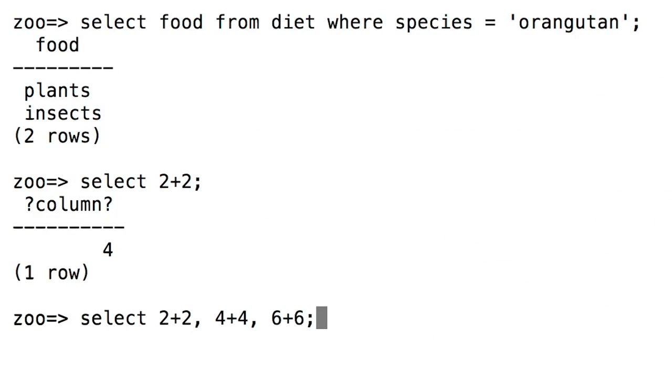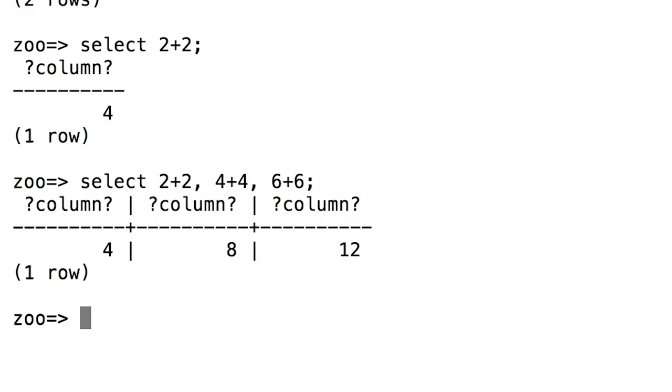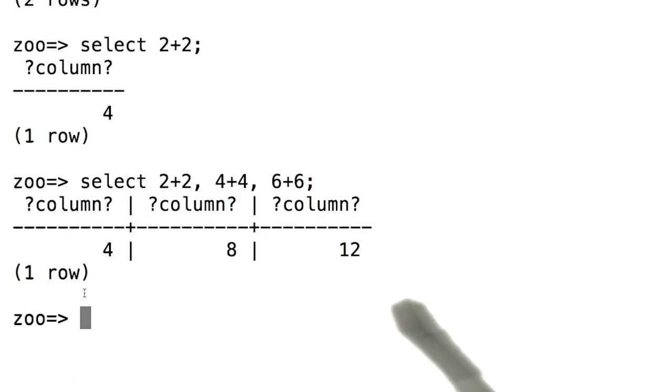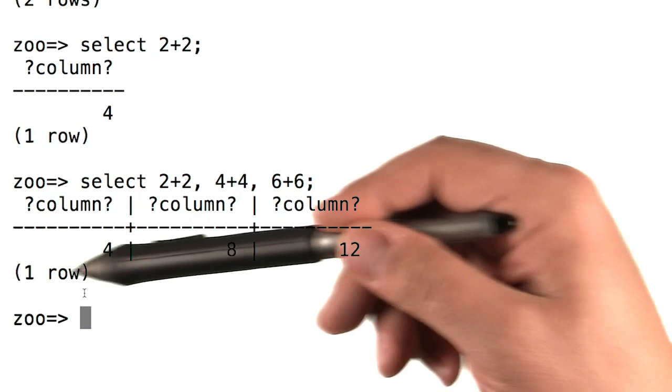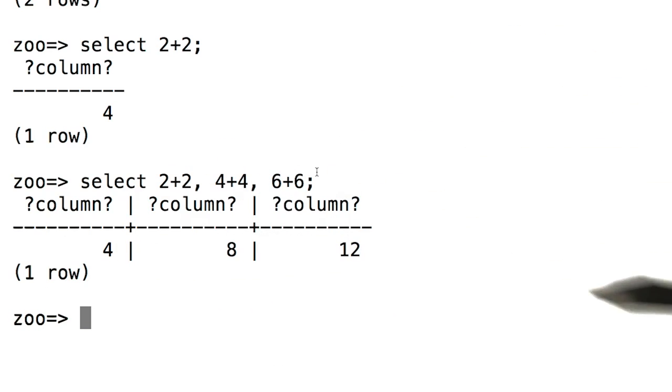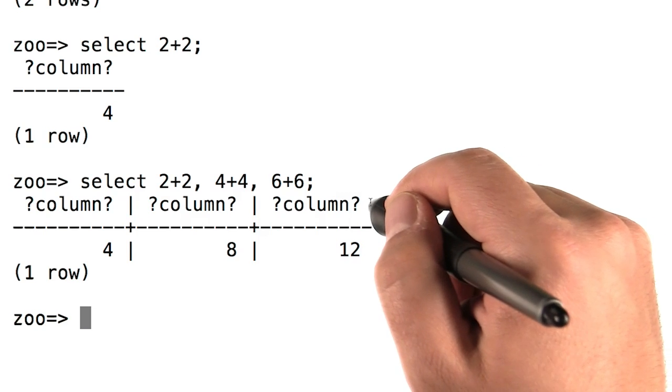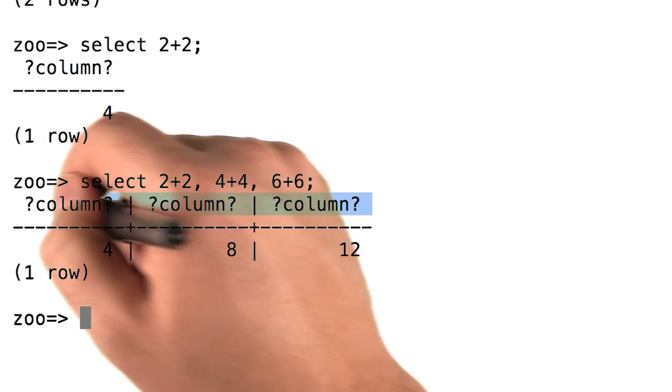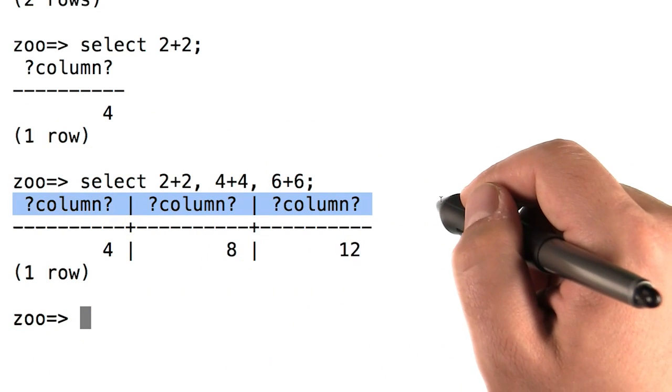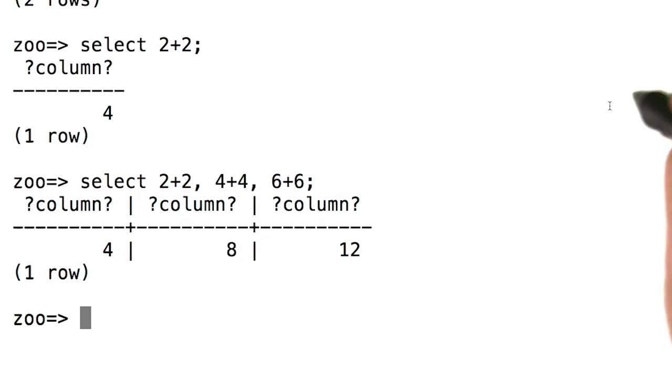If we ask the database for the answers to three arithmetic problems at once, then we'll get back a table with a single row and three columns, each one of them giving one of the answers. You might have noticed that these columns have rather unusual names. They all are question mark, column, question mark.